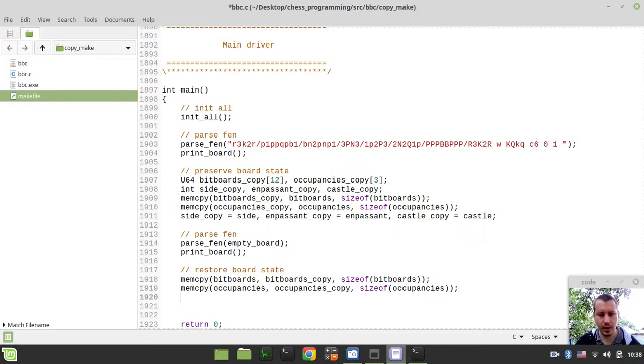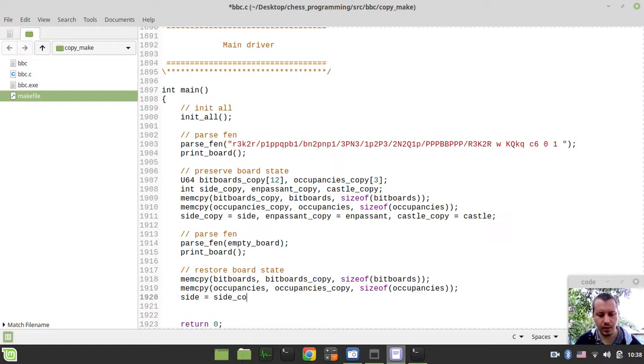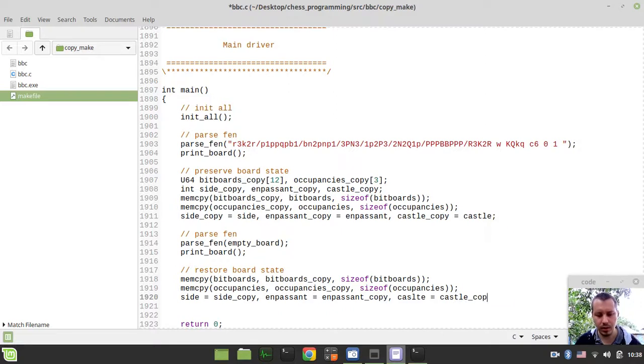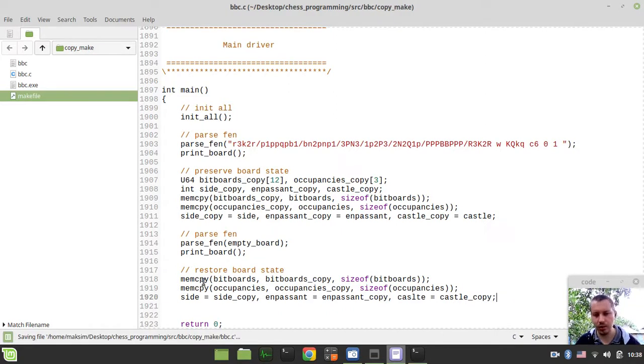And also memcpy for occupancies and occupancies copy and size of occupancies. And also we need to say that side is now equal to side copy and en passant is equal to en passant copy and castle is equal to castle copy. And that's it.